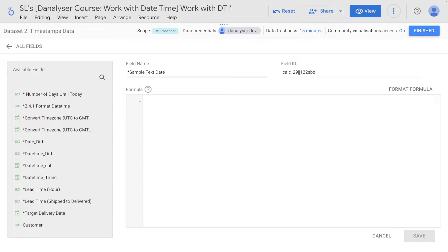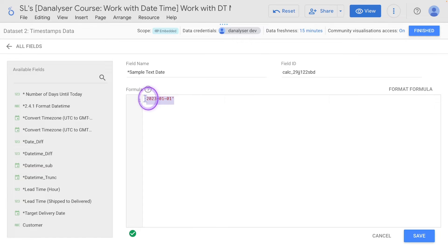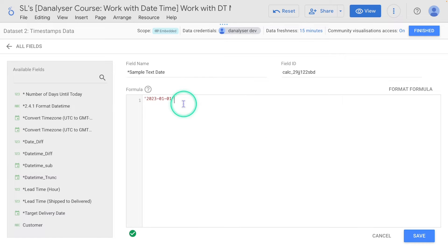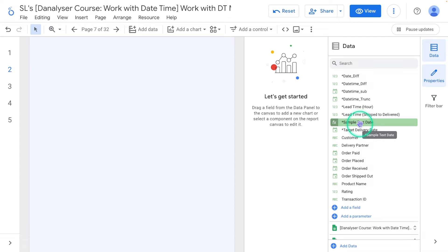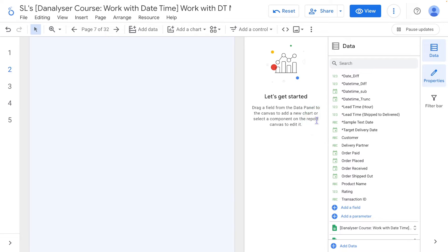We're going to use this sample text date and give it a value: the string '2023-01-01' — make sure the value is in single quotes, or you can also use double quotes if you want; they are interchangeable here. Click Save and Finish. This new calculator field is going to give us a date value in text data type. You can see the 'ABC' icon on the corner of this calculator field when not hovering, which means it's text, as compared to other date fields that show a calendar icon next to them.